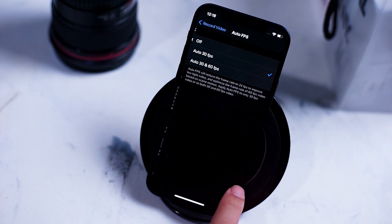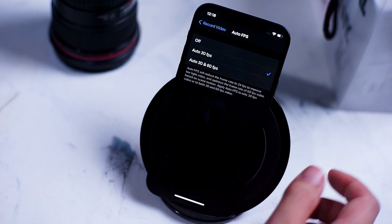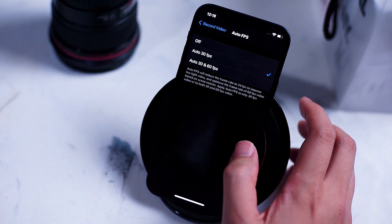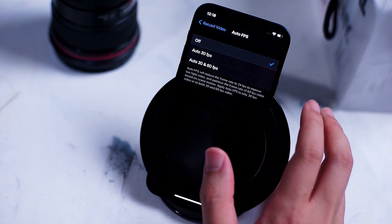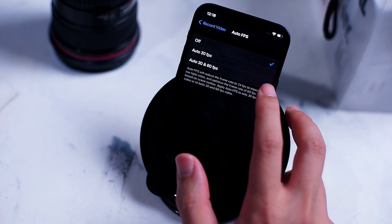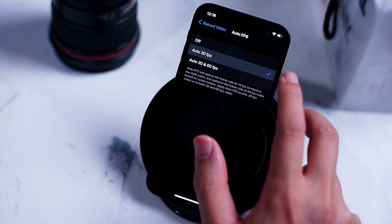Auto FPS changes the frame rate of your videos in low light settings. Keep this feature to off if you want to make sure you can customize the frame rate of your videos.